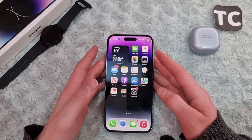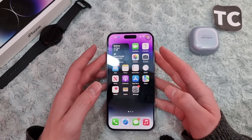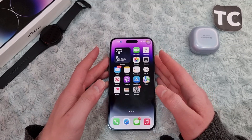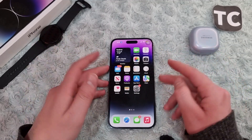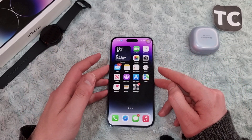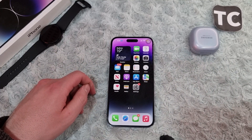So that's it — that's how you can remove swipe up to open or swipe up to unlock on iPhone 14 series. Thank you for watching and please do like and subscribe.